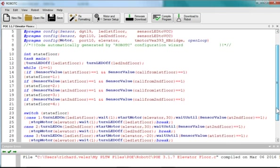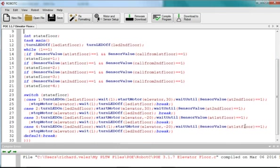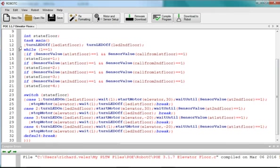So, here's my program. I start out by creating a variable, an integer variable called state floor. Now, I'm going to be using the switch command, and so I'm going to identify four states.